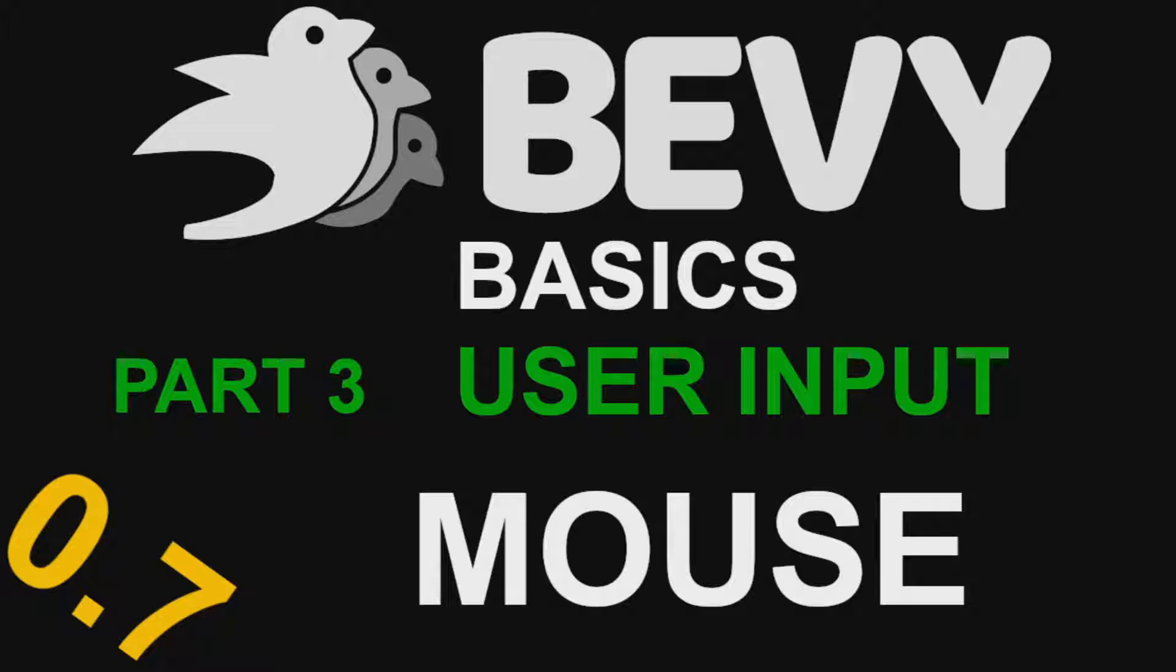Hello and welcome to part 3 of my Bevy user input series. In this episode, I'll be covering the mouse.